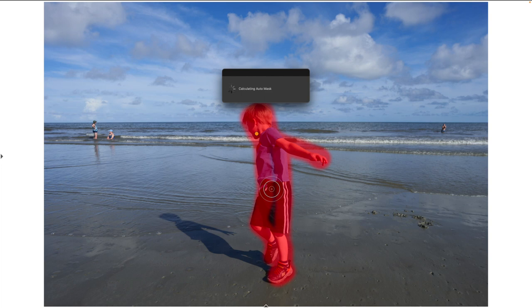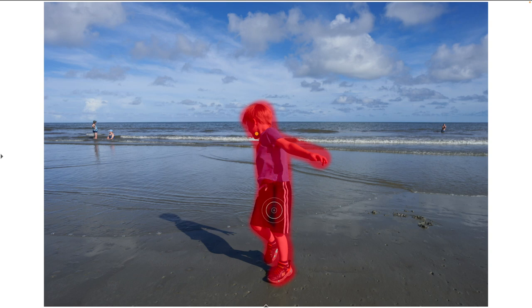Now of course I've got all these areas around the subject that I don't want. These background areas of the beach and of the water have been selected as well.